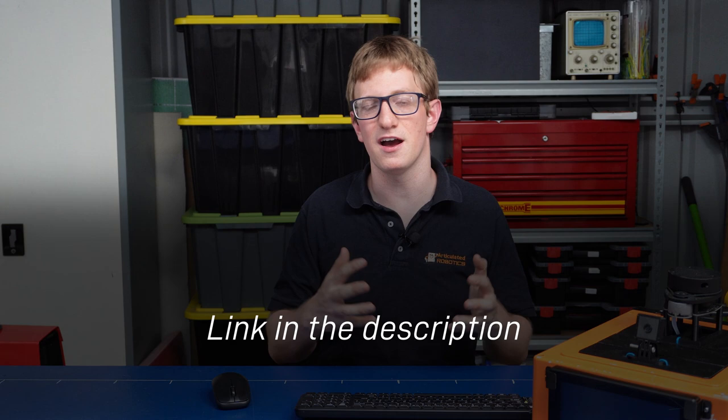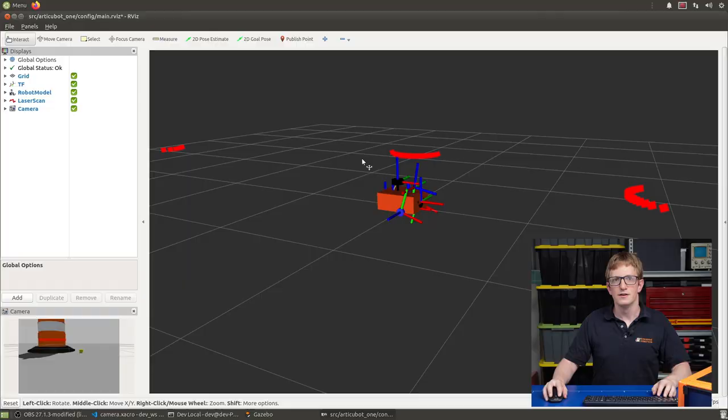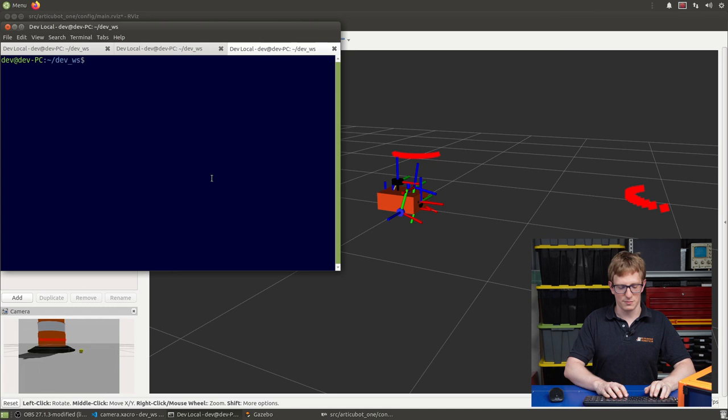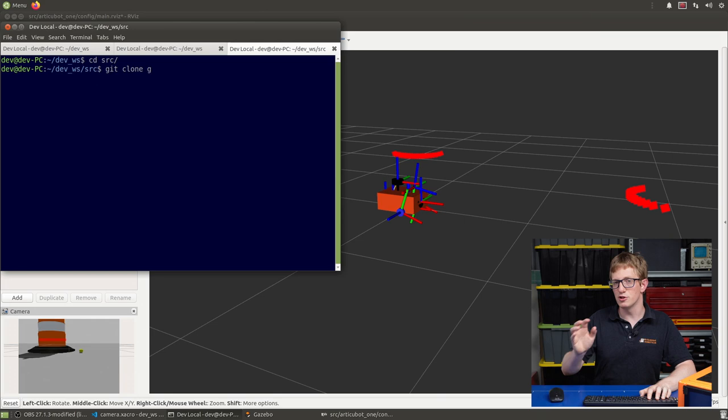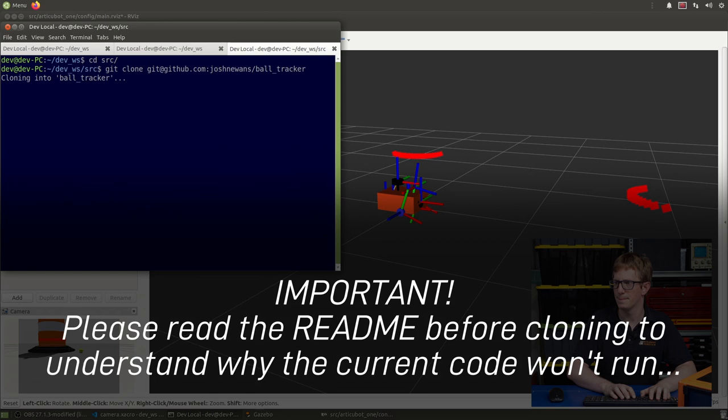This code is heavily based on a ROS1 tutorial by Tiziano Fiorenzani. So to run this node, what we're going to do is we're going to go ahead and clone my repo. So we're going to get into our source directory and git clone. In my case, I'm cloning it using SSH, but you should be using HTTP. And then I'm going to get back up to the root and build it with Colcon.